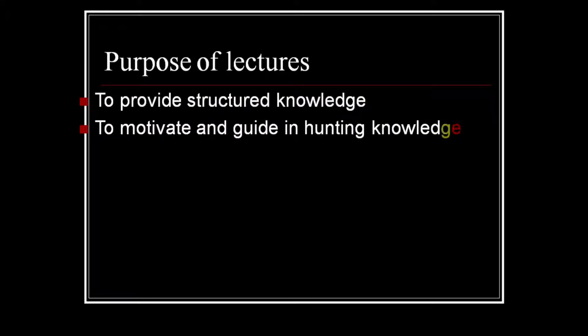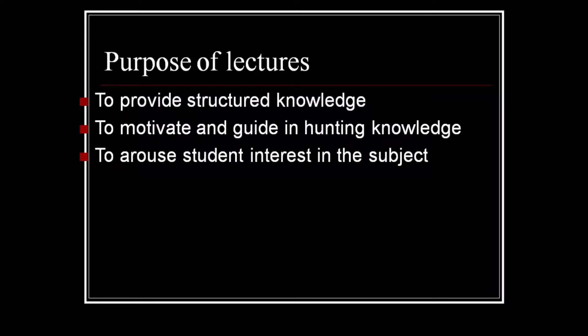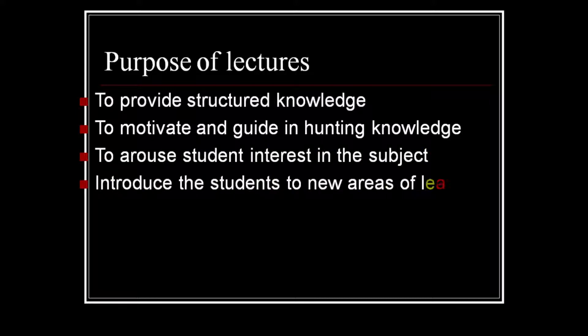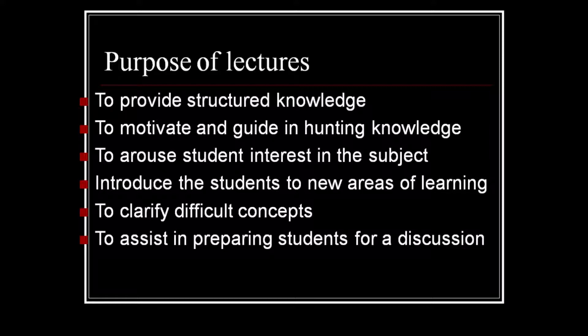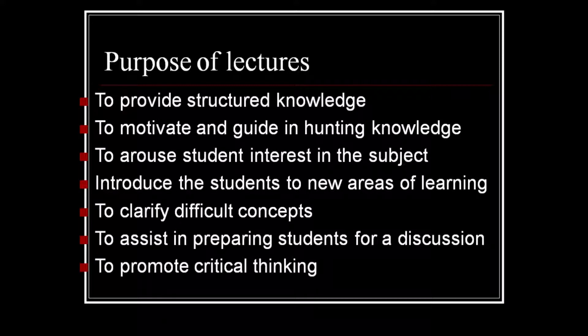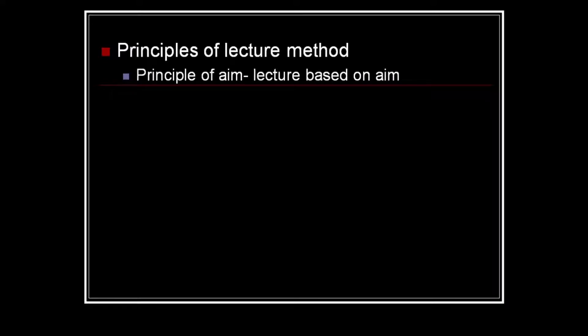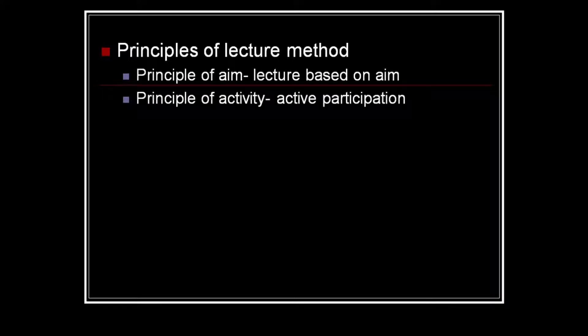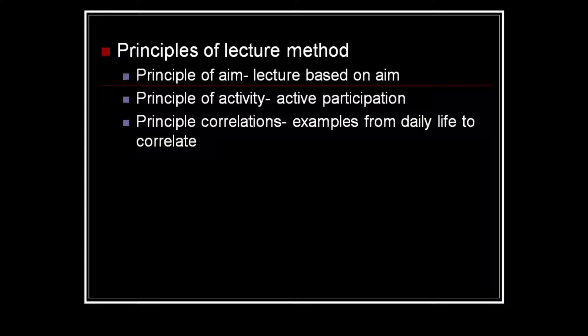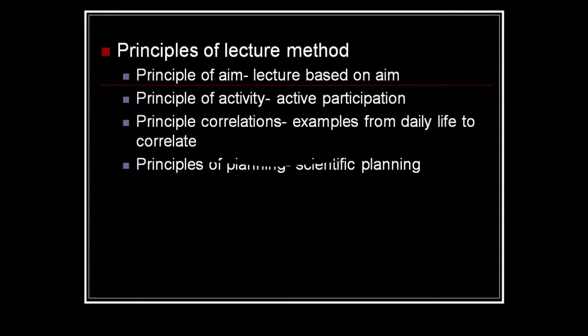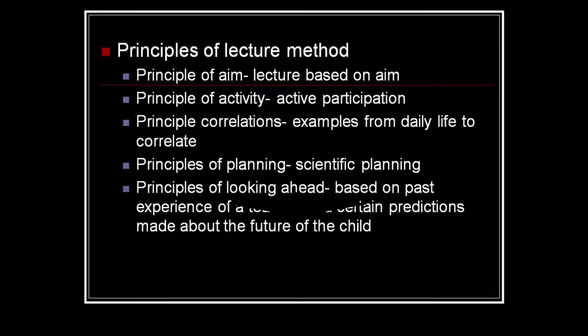Criteria for selection of teaching method include: it should be suited to the objectives and content of the subject, suited to the level of the students, based on sound psychological principle, used creatively, and suit the teacher's style. Teacher has to rely on his or her own strength when selecting the teaching method. Method should address the challenges and selection should consider the available resources.